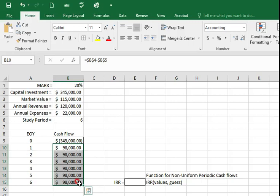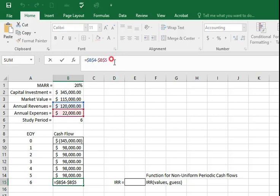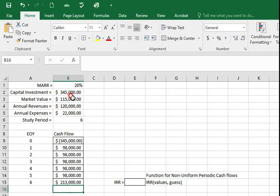For end of year six, annual revenue minus annual expenses which we just calculated, plus we need to consider the market value which is $115,000. So we will add B3 which will be $213,000.